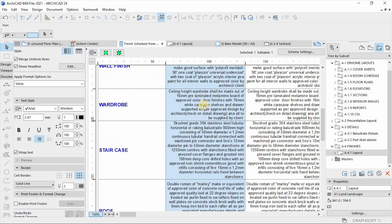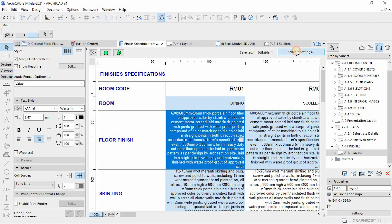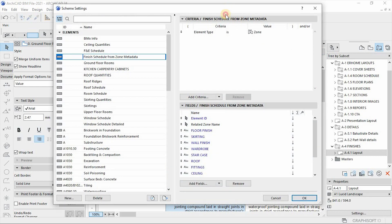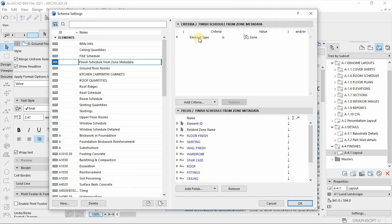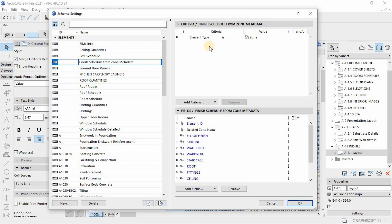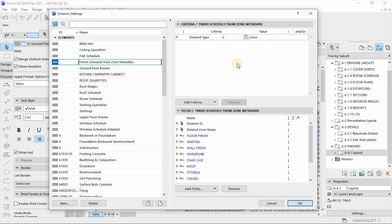So let us look at the scheme settings of this schedule or how we've managed to combine this with the property values. So if you go to scheme settings, this window will pop out. The first thing that you need to do is the element criteria or the criteria of listing. So in this case, it's straightforward. We're just using zones as our element type. So it will be just like this, element type. By the way, if you want to really learn this in depth, there's a book that will be released on the 10th of June.